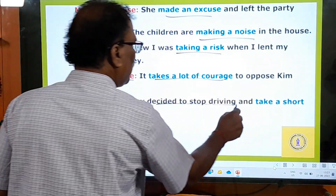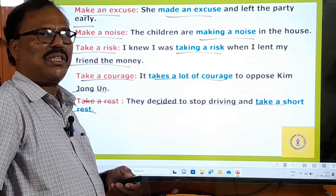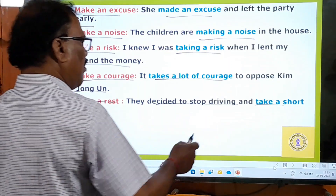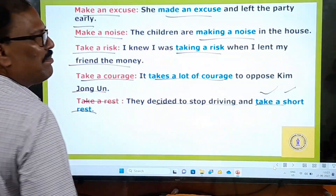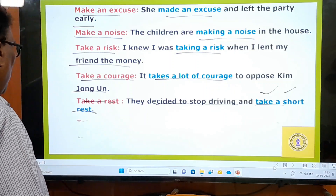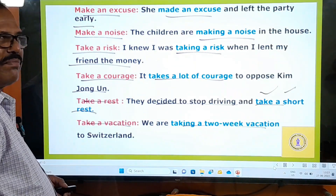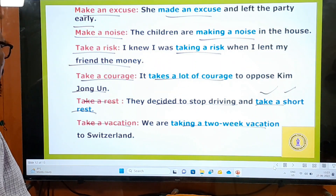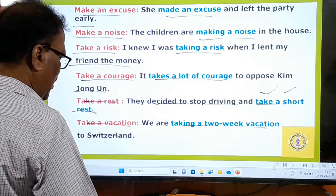'Take a rest' — they decided to stop driving and take a rest. They had been driving since morning and became very tired, so they wanted to take a short rest. 'Take a vacation' — we are taking a two-week summer vacation to Switzerland.